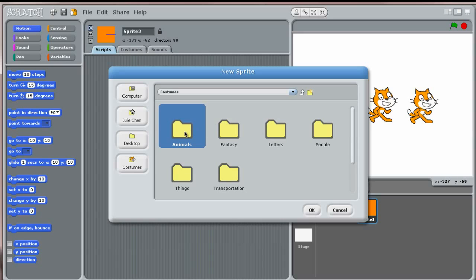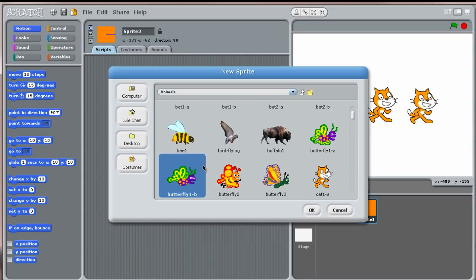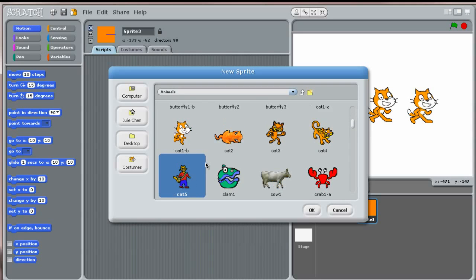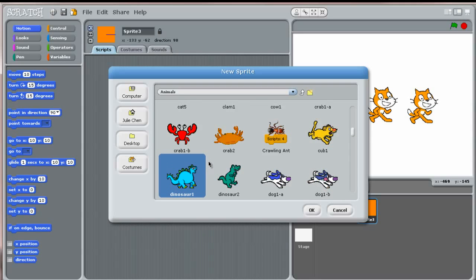Let's open the animal folder. As you scroll down, you will see many different animal costumes. I'm going to choose costume dog1a.